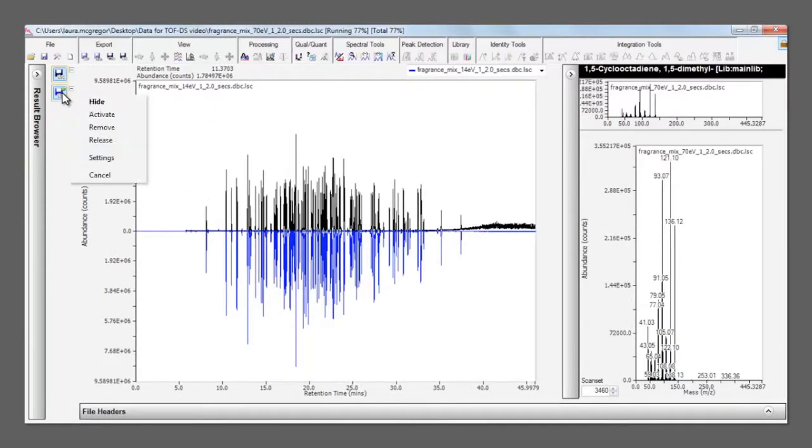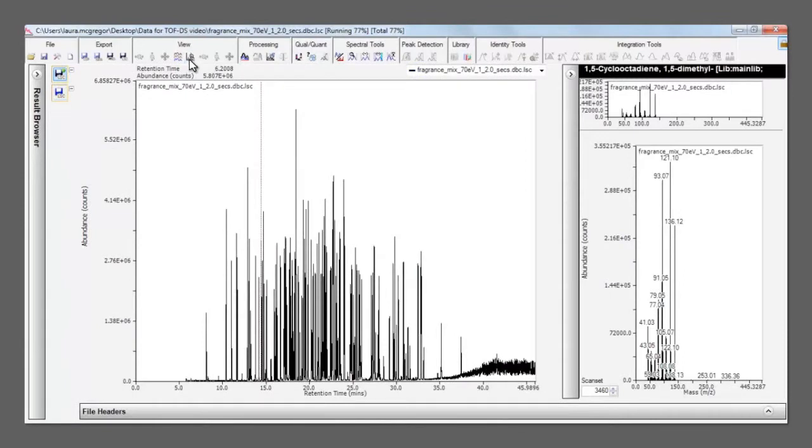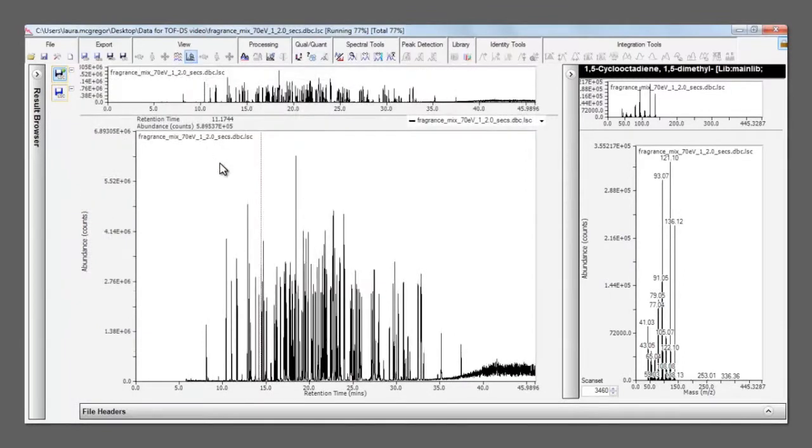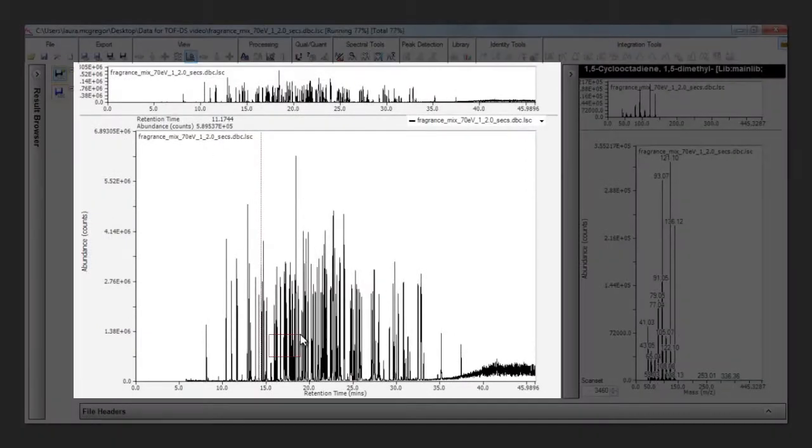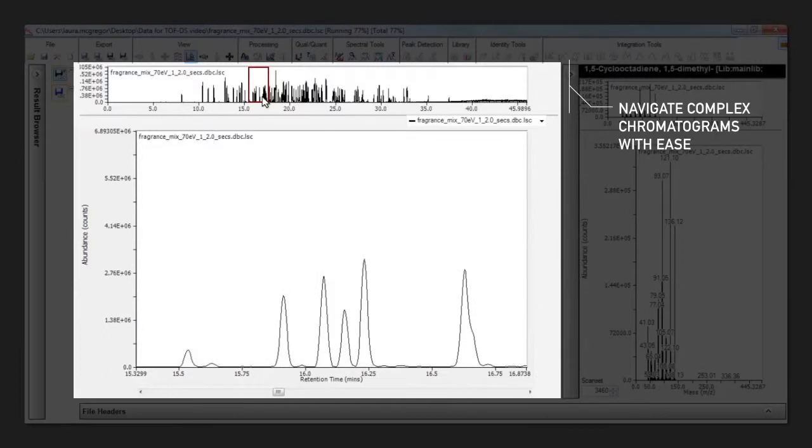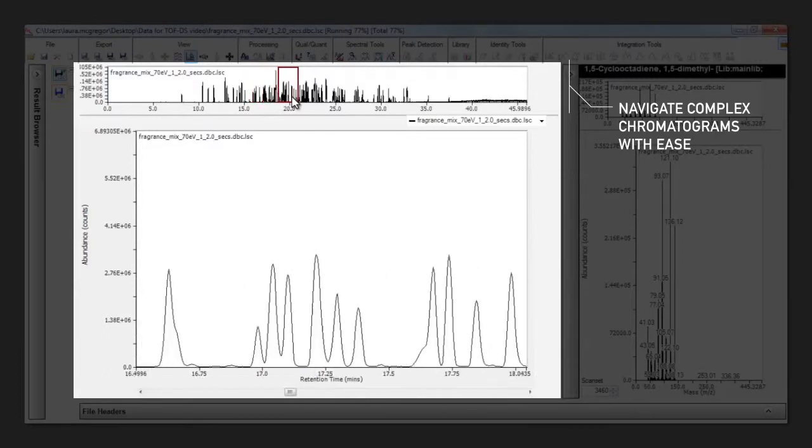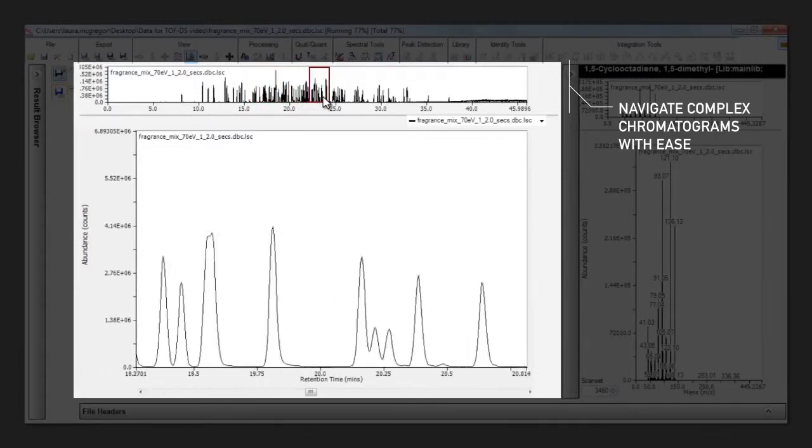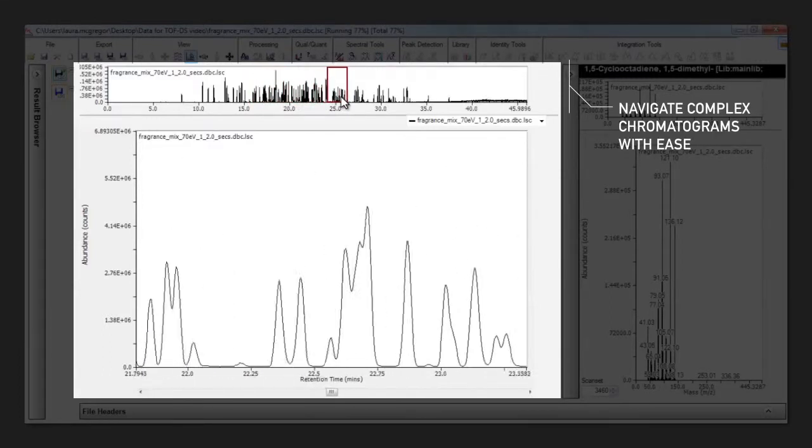In complex samples like this one, the toggle view is very useful because it shows you the region that you've zoomed in on, and you can simply drag that box to navigate the full chromatogram.